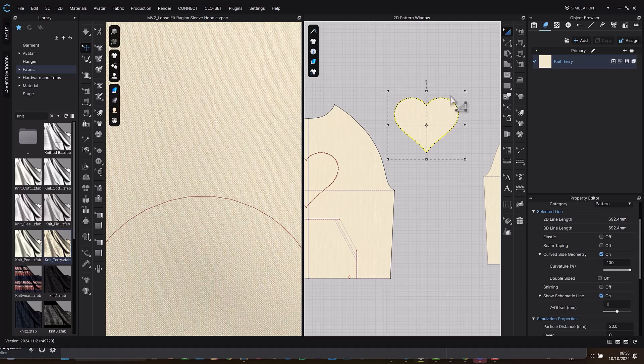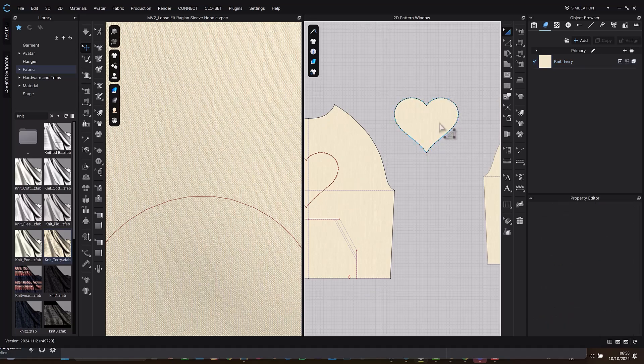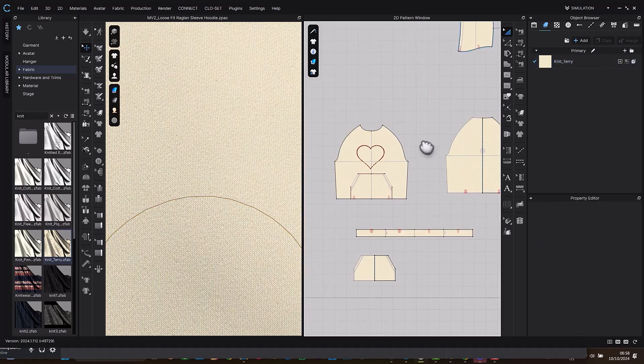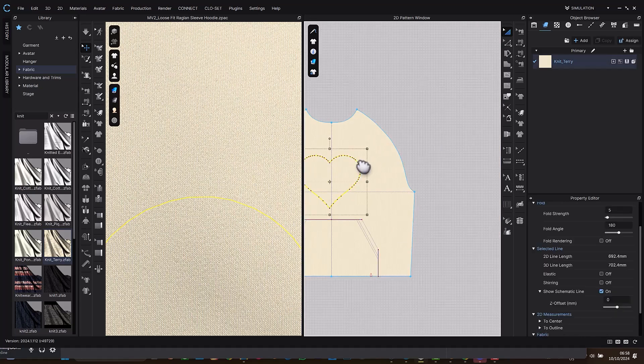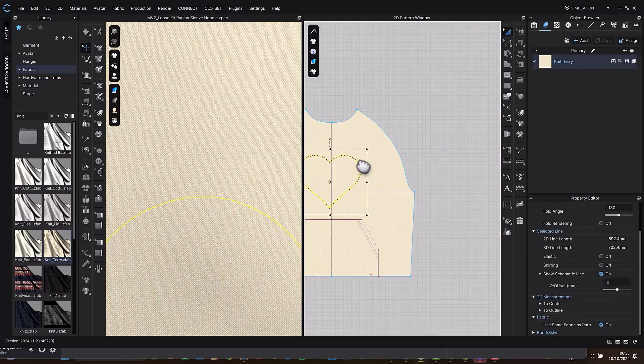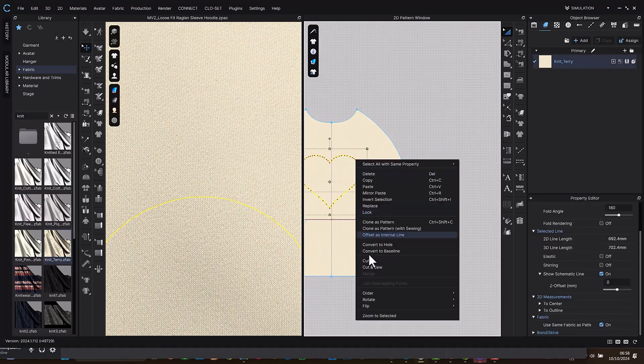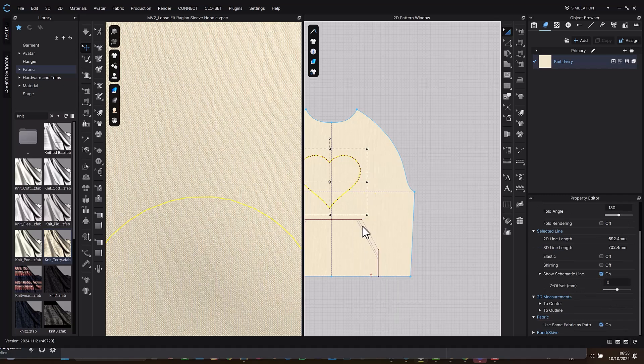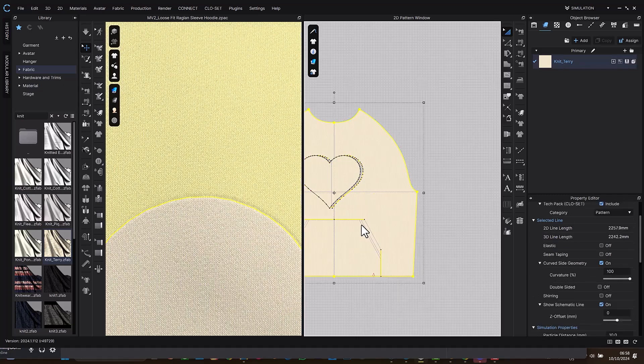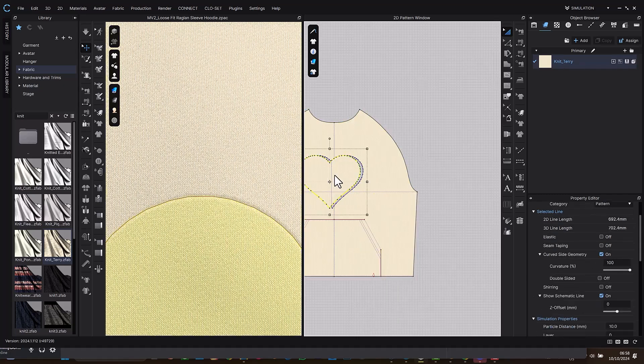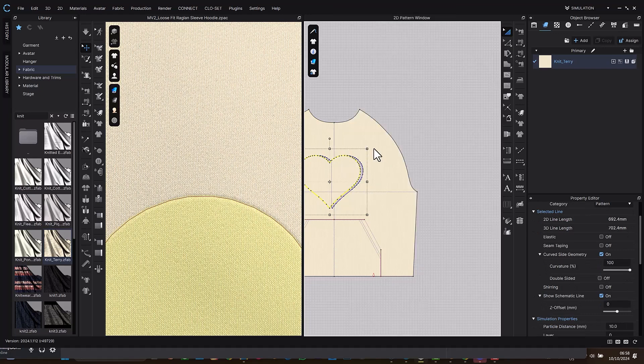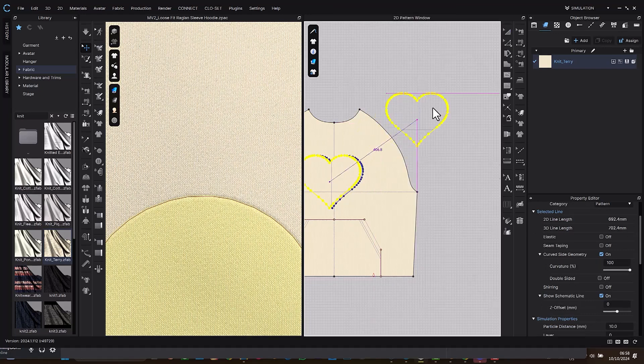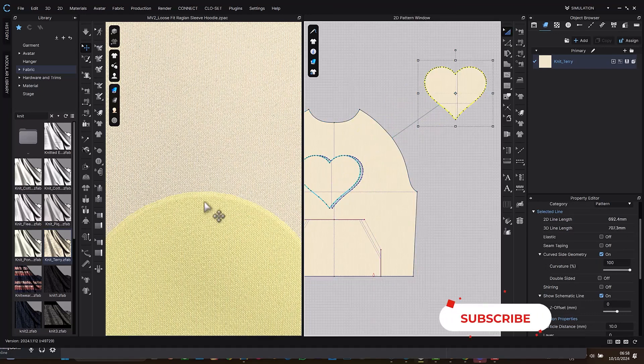Or I could even do another method again. Let me select this. I don't know, I'm just exploring this. So let me select this, select cotton. Yeah, let me see if it's going to work. Layer clone over.